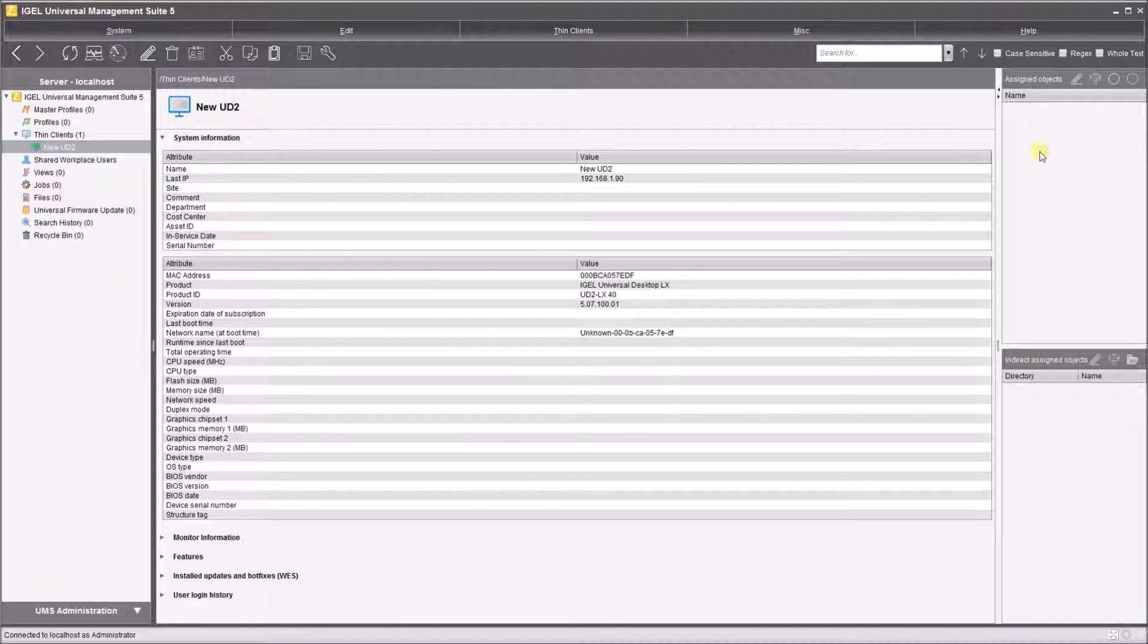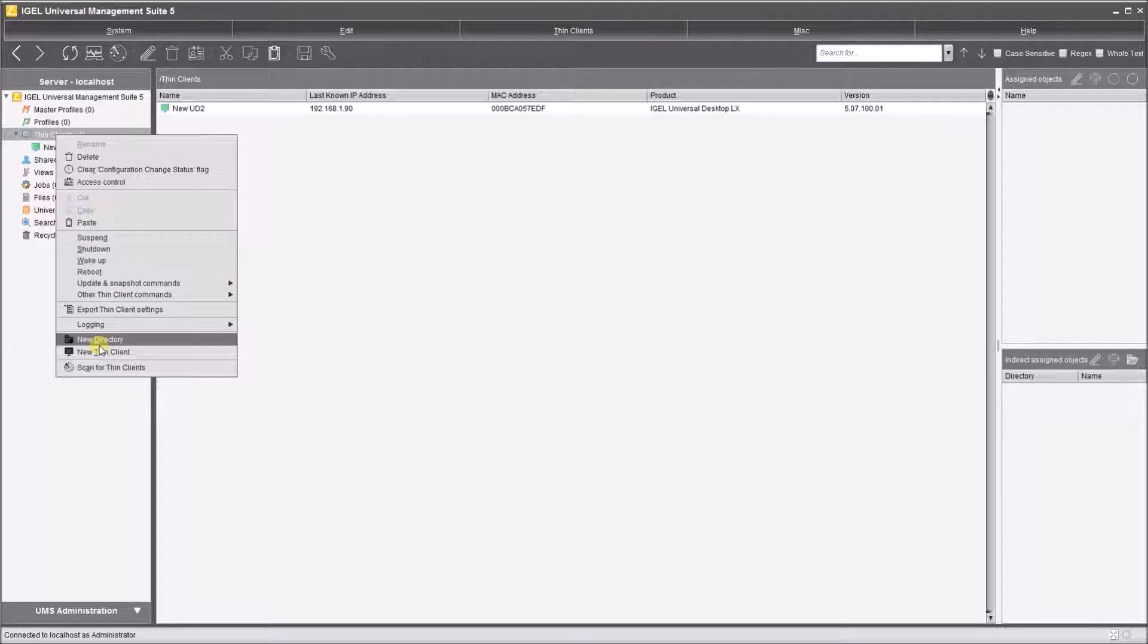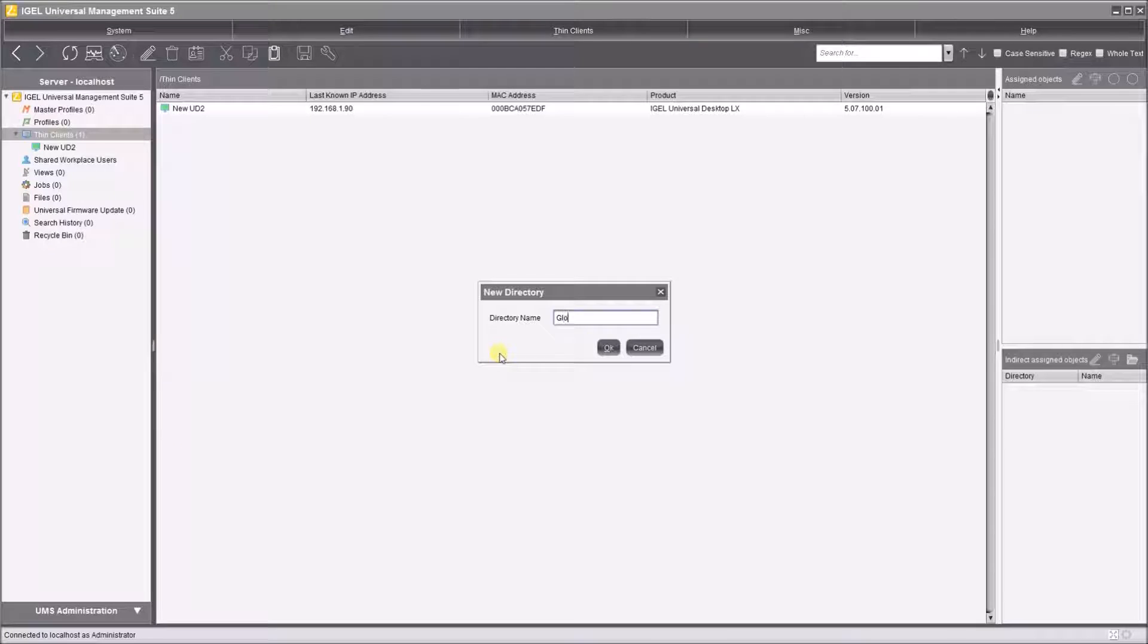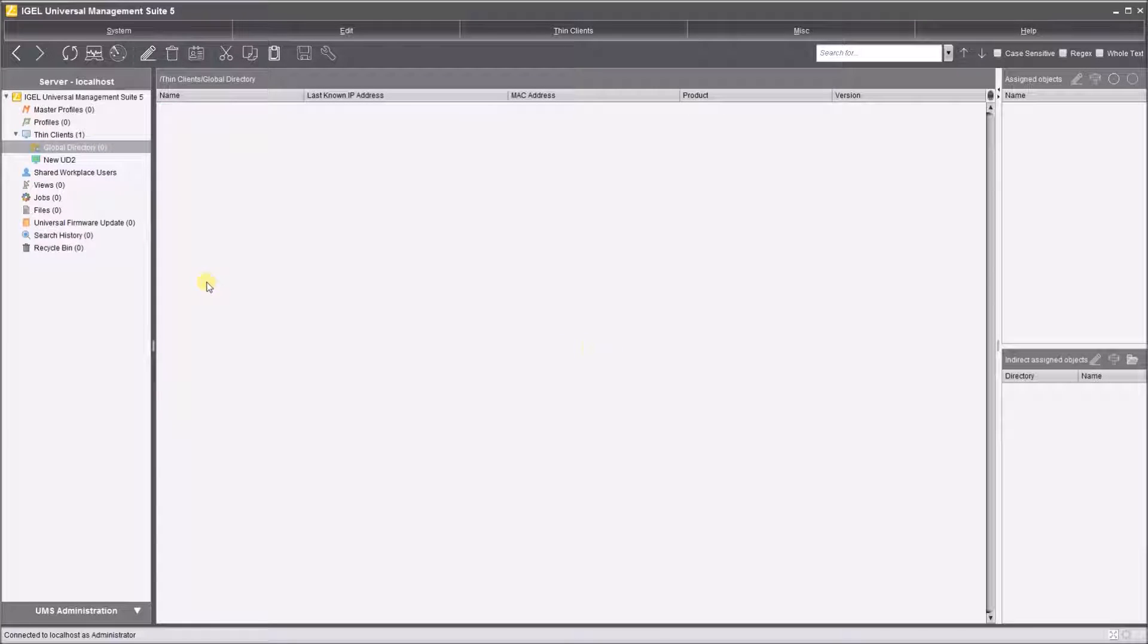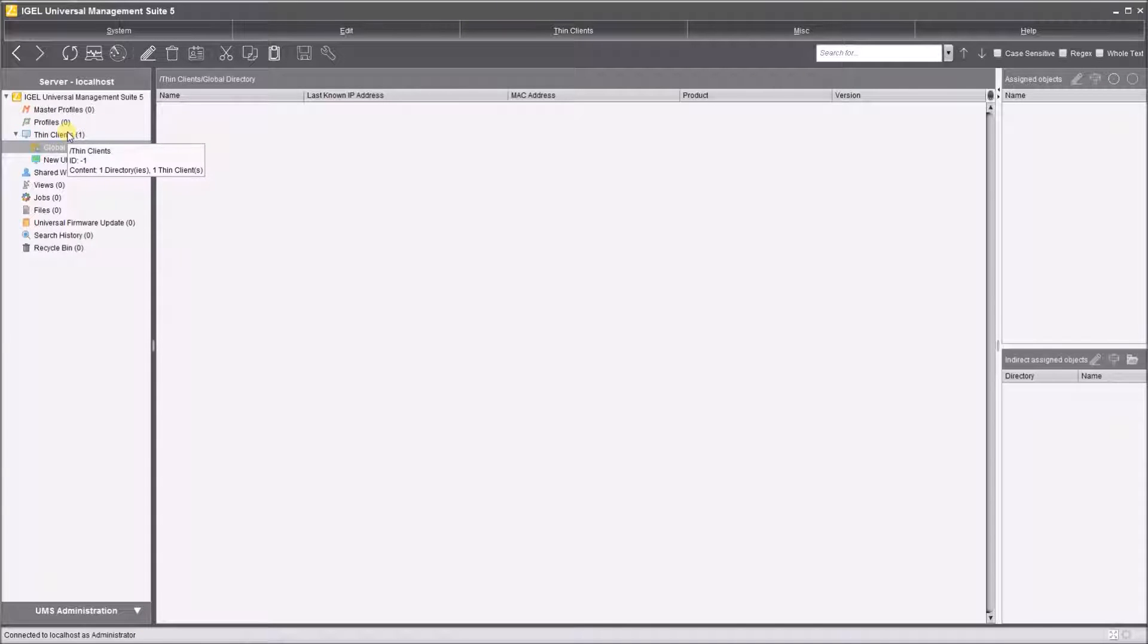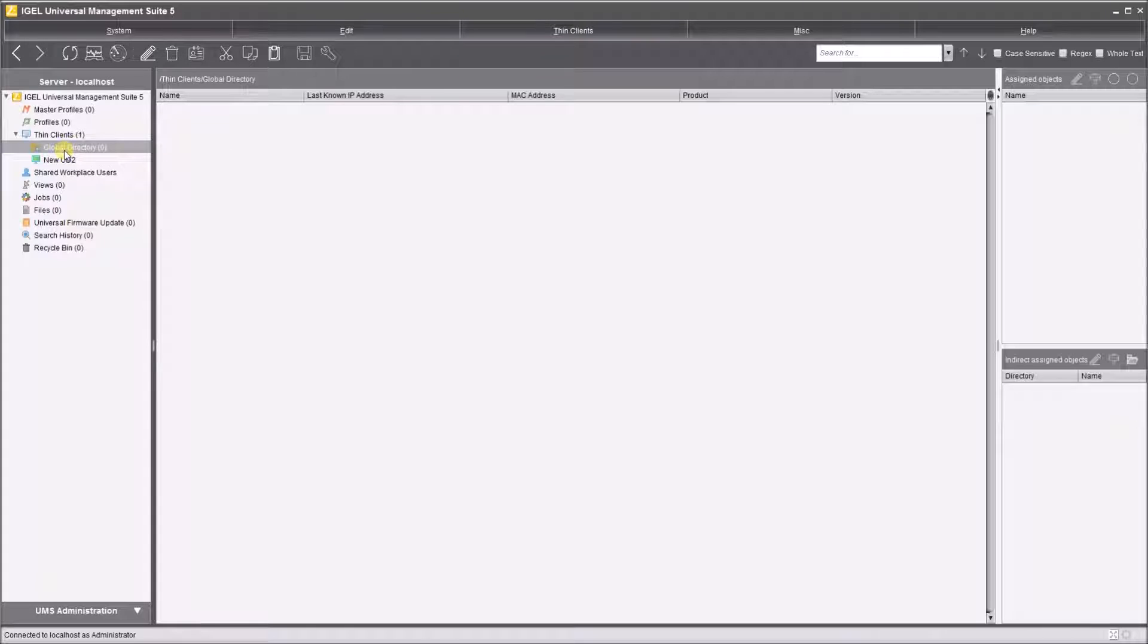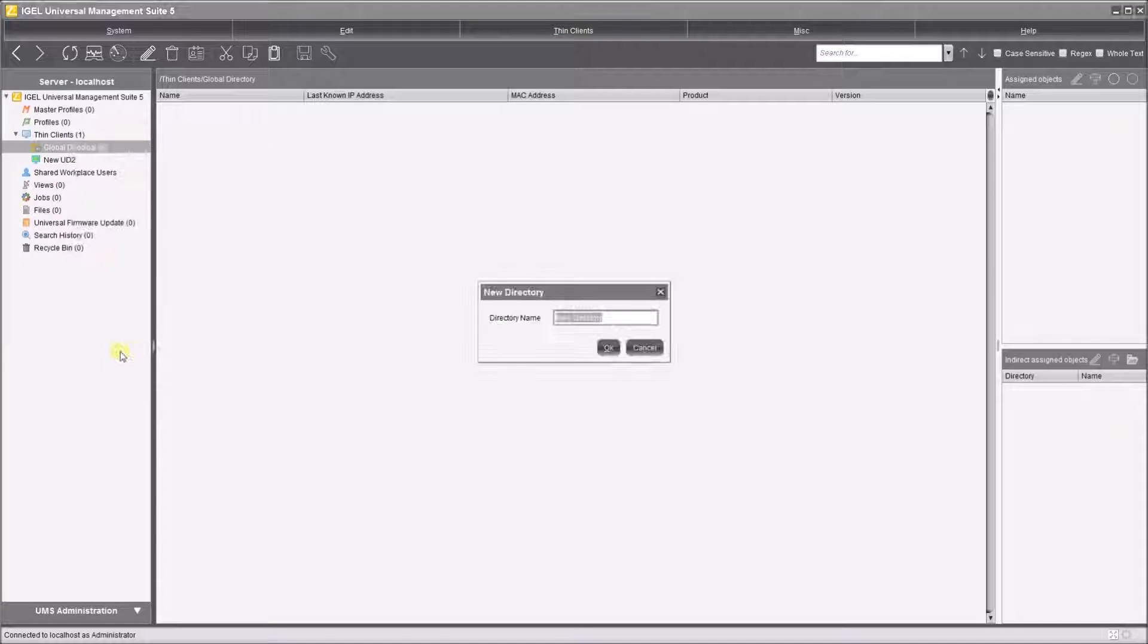What I like to do with a new system is immediately create a new directory under thin clients and call this the global directory. Because when we create profiles and apply them to devices, we're unable to drop them onto this layer. So if we ever need to apply a profile to all of our devices in our state, having a global directory is useful because it means it's very easy to do rather than having to apply it to individual folders.